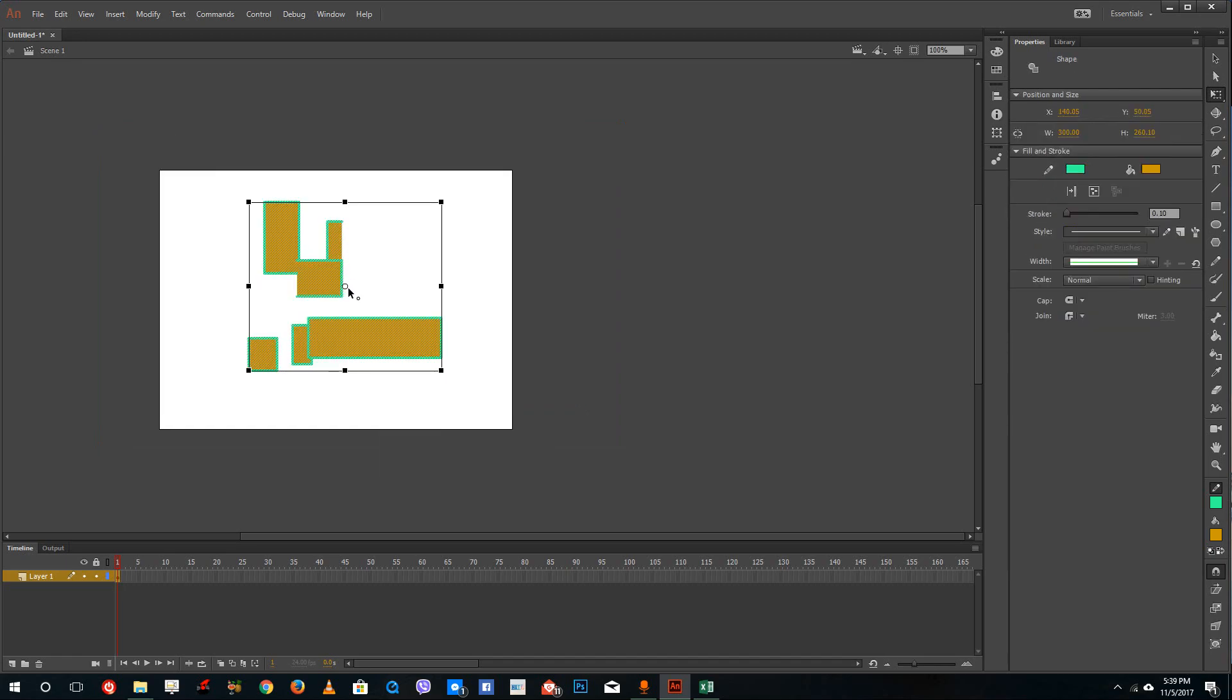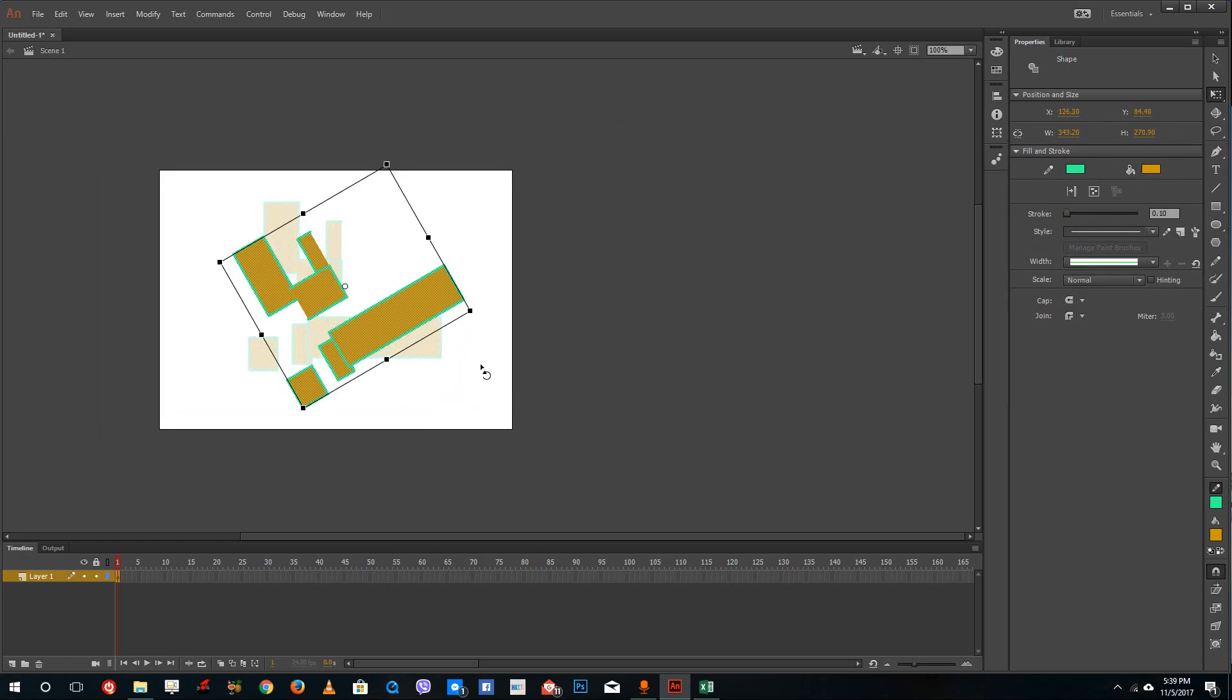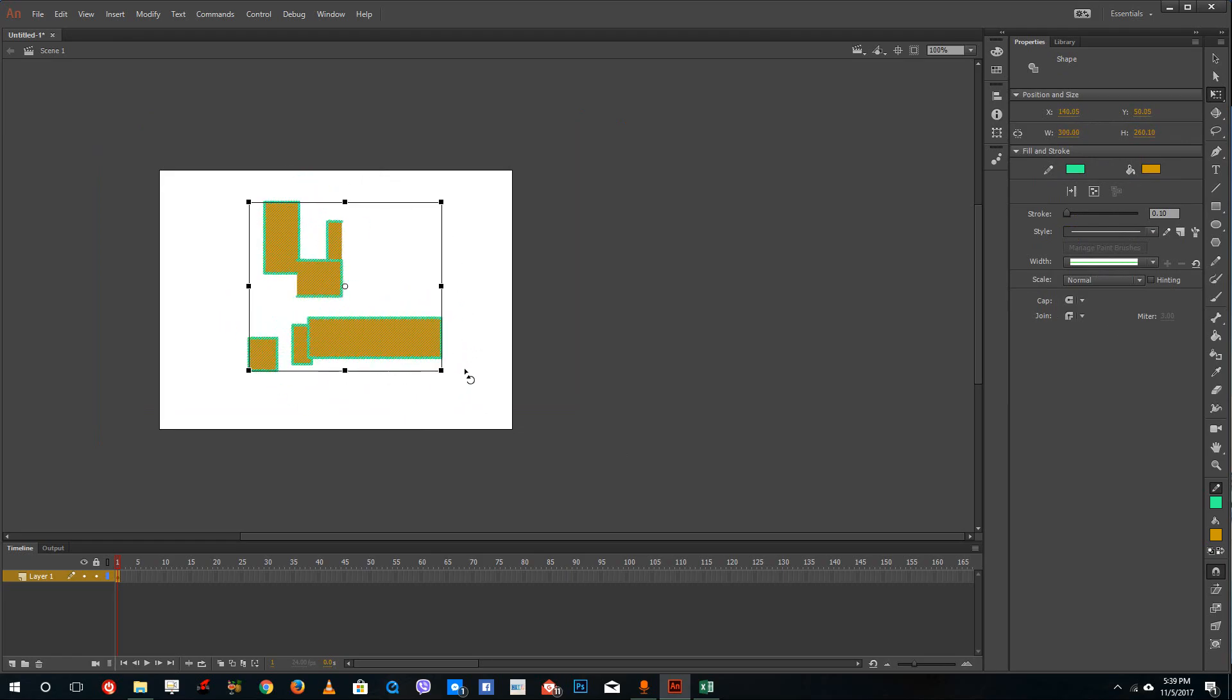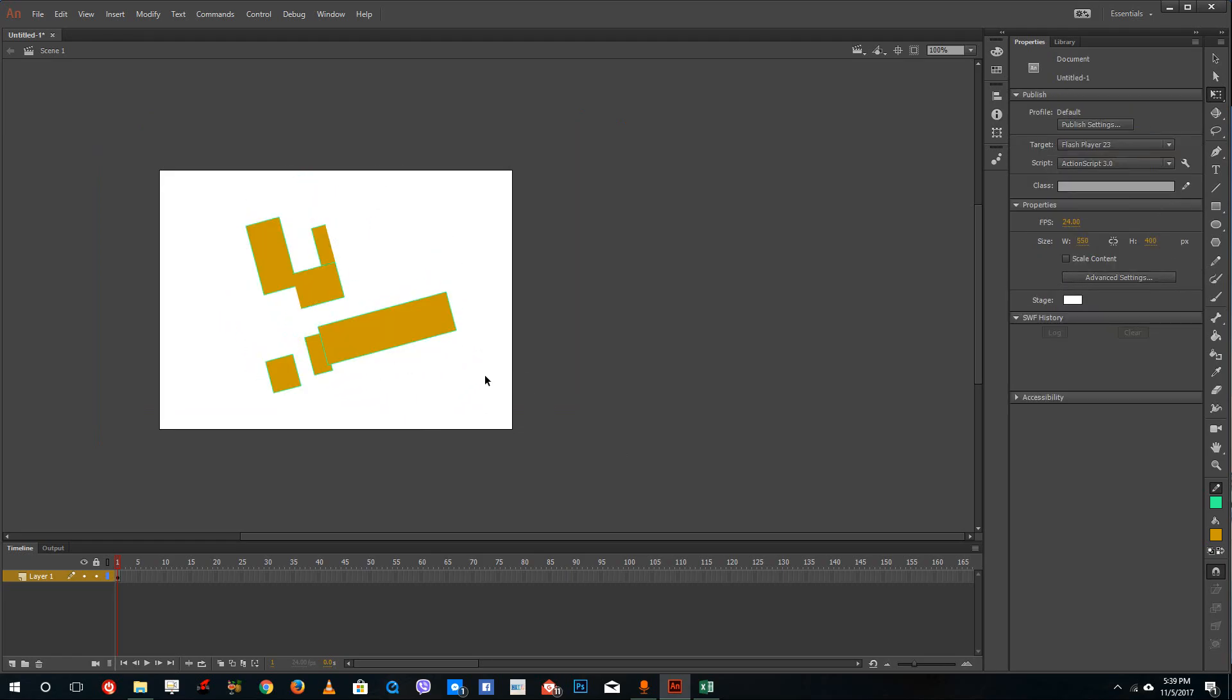You can see this pivot point where you can control the free transform tool. You can even see the rotation option, you can click and drag it to rotate the object over here.